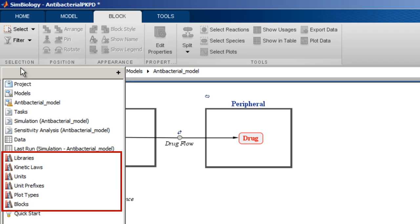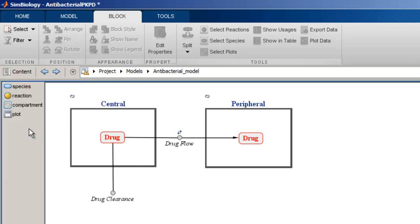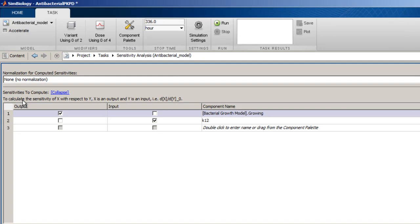SimBiology comes with built-in libraries but also allows users to add new libraries. Clicking on any item opens it in the main component area. For example, I can open a sensitivity analysis task.